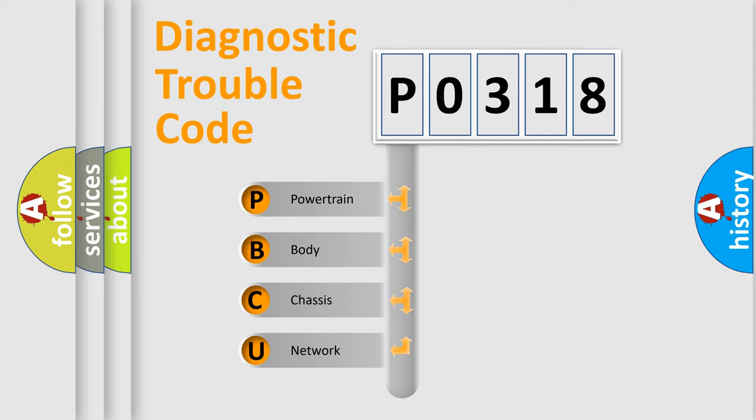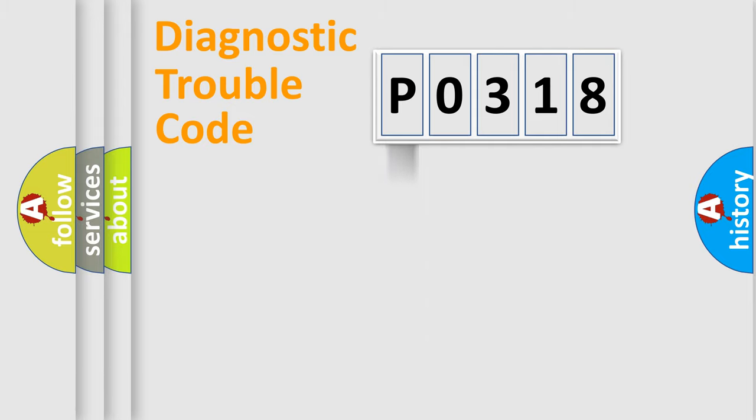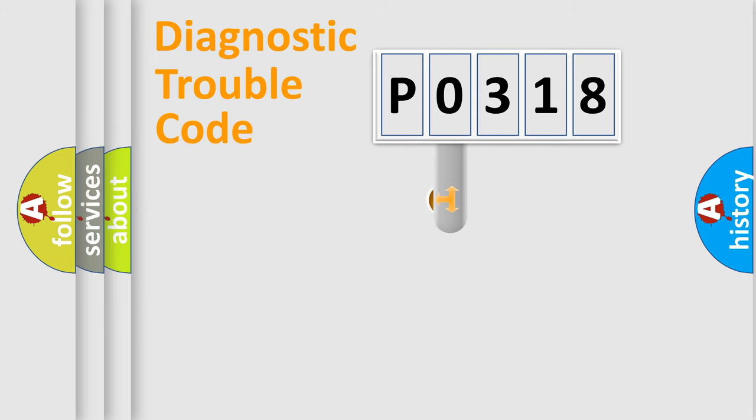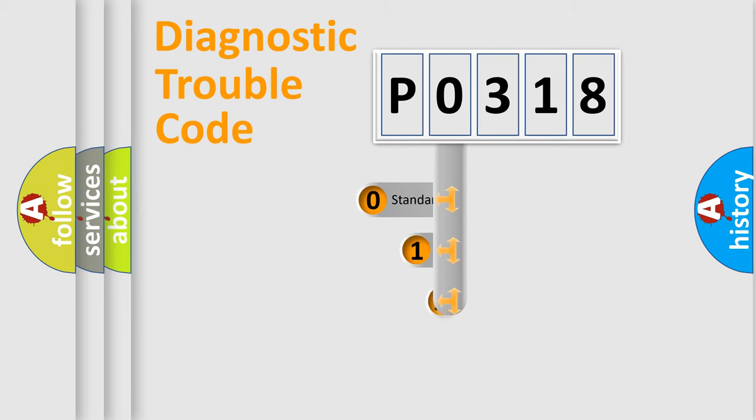We divide the electric system of automobile into four basic units: Powertrain, Body, Chassis, and Network. This distribution is defined in the first character code.